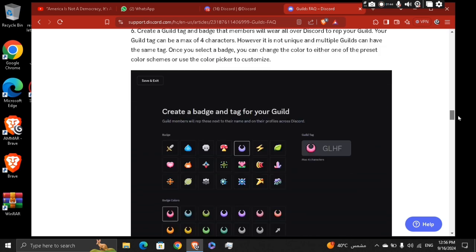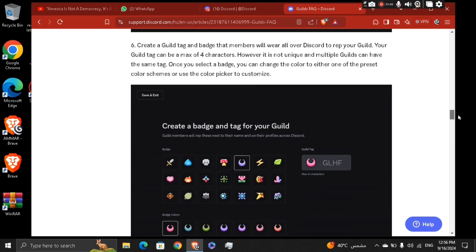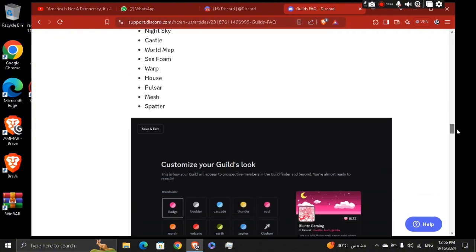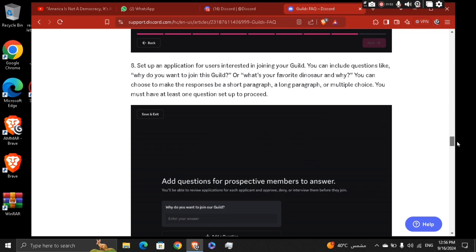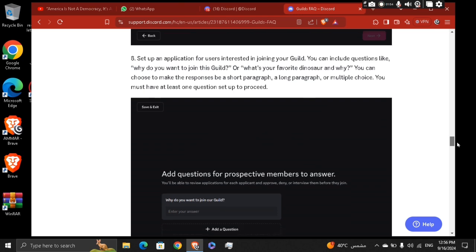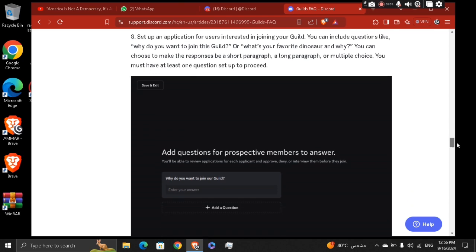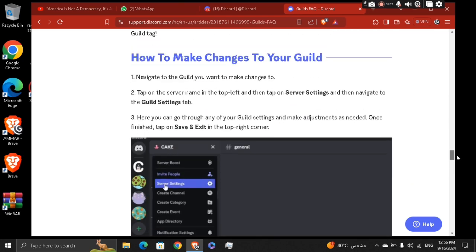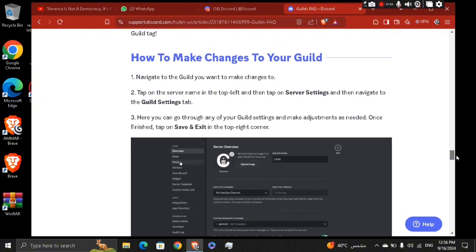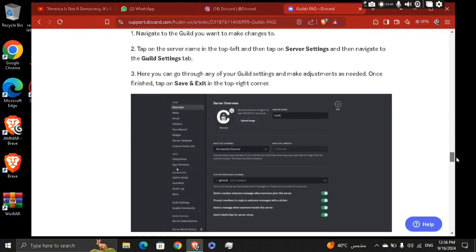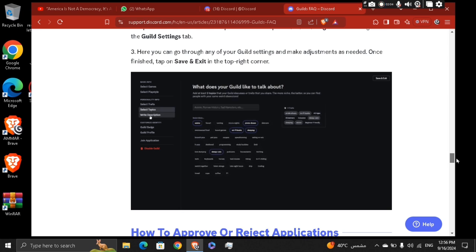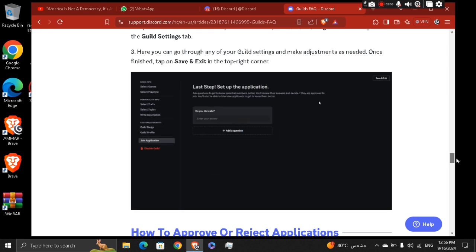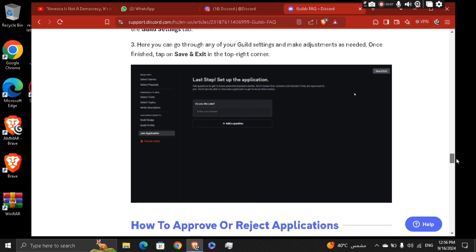Create a guild tag and badge and move along to the next step. Set up an application for users to get interested in joining your guild. And then if you want to make changes to your guild, go ahead to the settings, then guild settings, then guild profile and join application, and then save the settings.